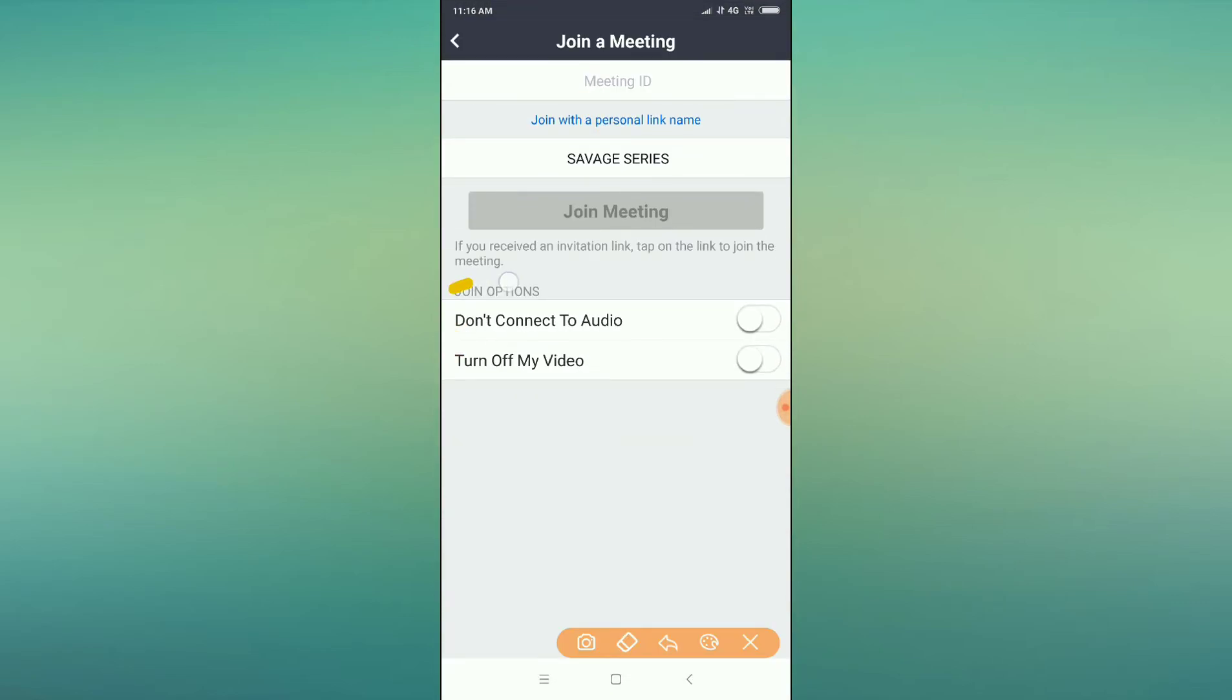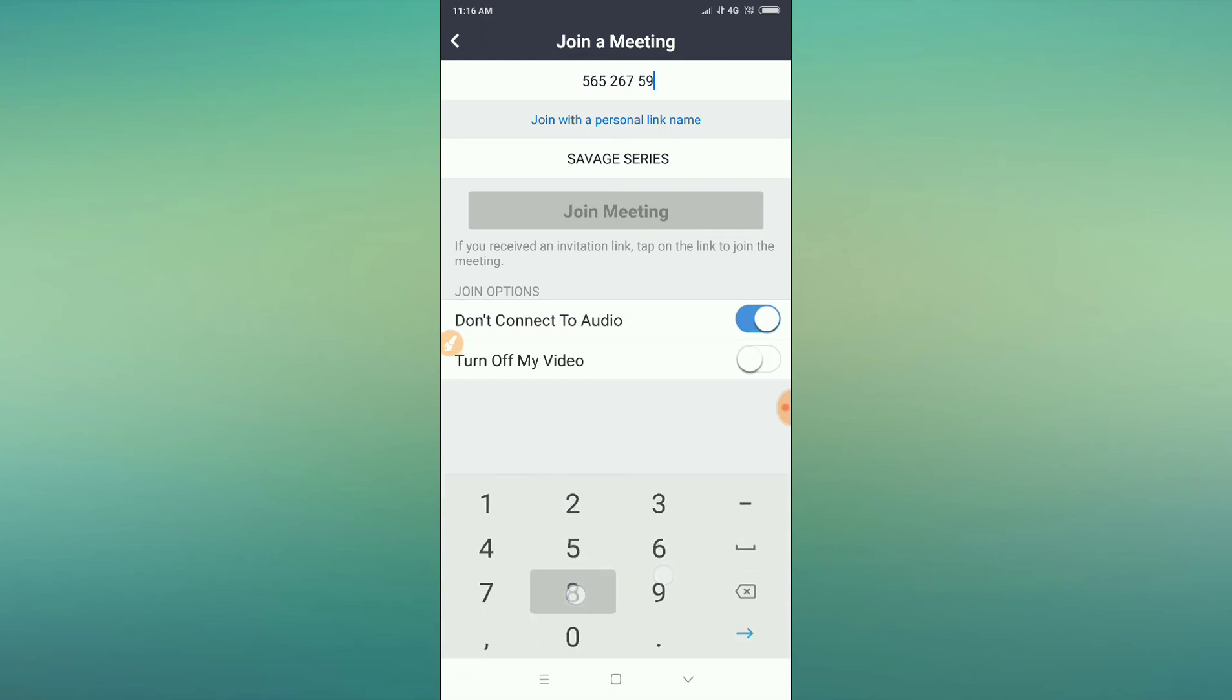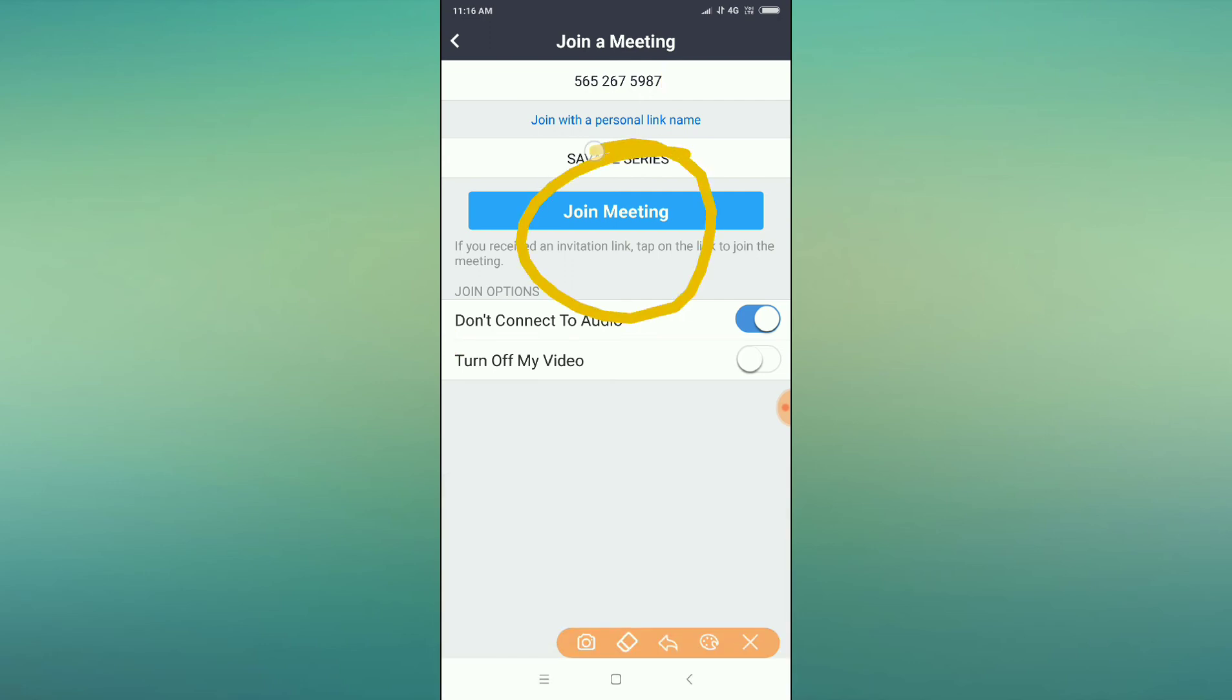find an option here 'Don't Connect to Audio'. What you have to do is just enable this, and then you can type your meeting ID here and then join the meeting. Your audio will be muted.